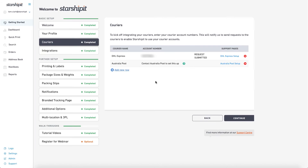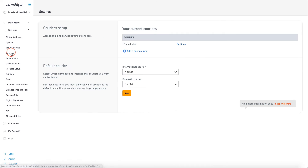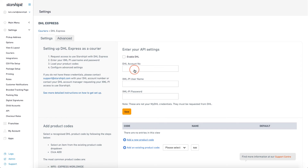Once I have this info, I can jump into Settings, then Couriers. Add a new courier, then select DHL Express from the list. I can then enter the credentials and save.